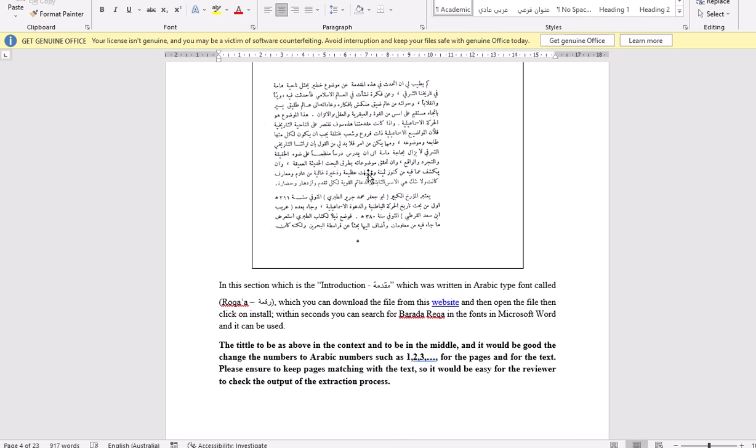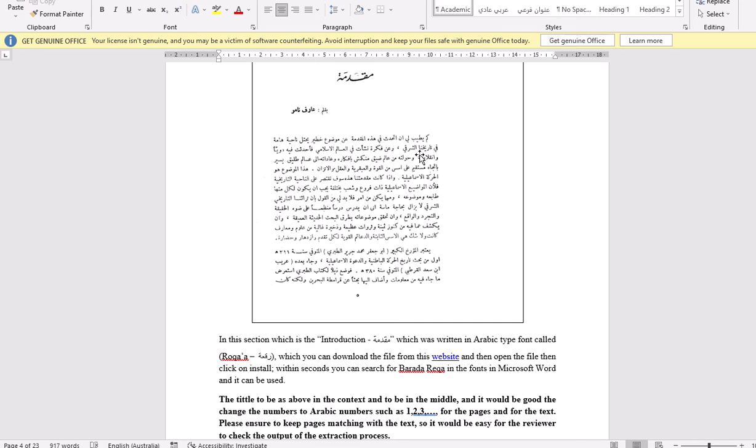Here, you can see that this kind of font is different because in Arabic we have different fonts. Normally, mainly between Naskh and Ruqa. Naskh is much easier to read.